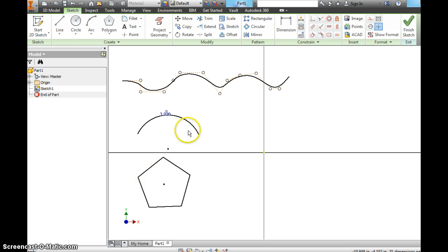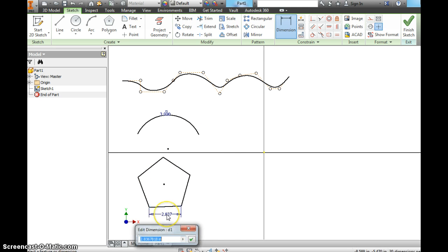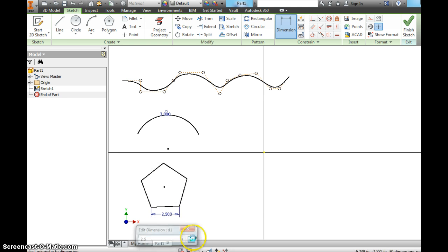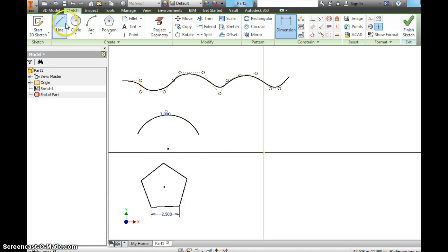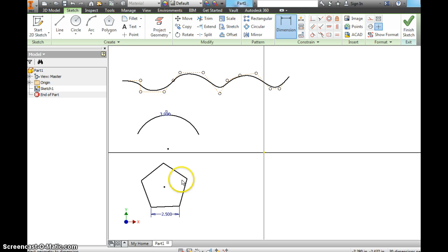So I have a pentagon. But I don't know the side length. So dimension that to 2.5 inches. And watch what all the sides do. It's a regular polygon. So all sides are the same. If we drew this with random lines, that wouldn't happen. That's the good thing about the polygon tool. So we've got a pentagon, an arc, a spline.